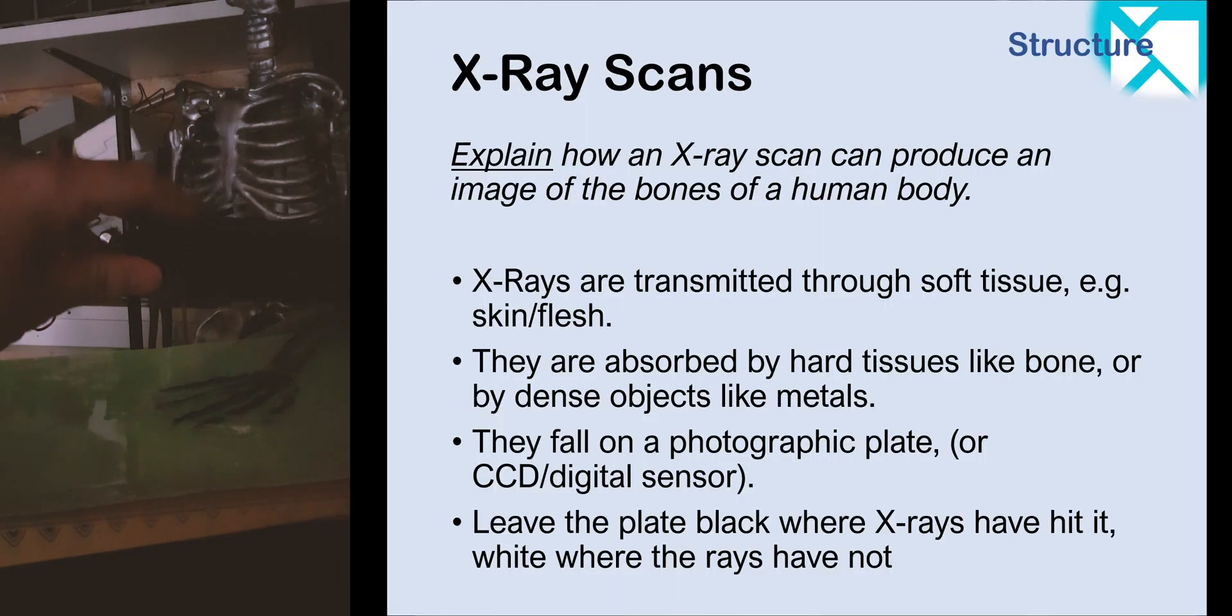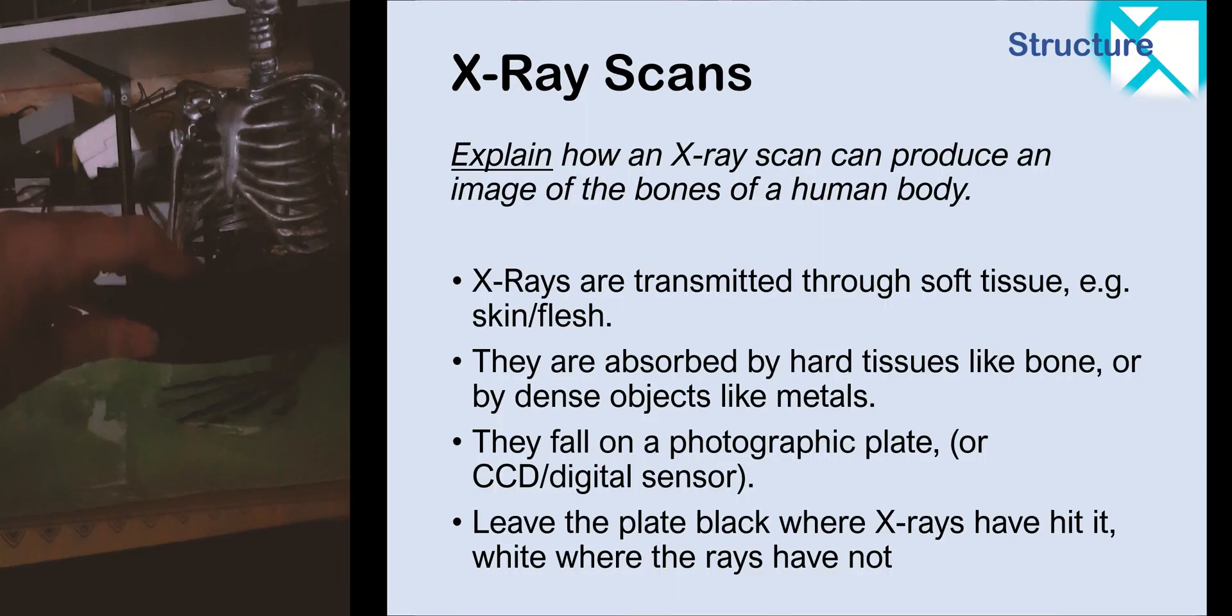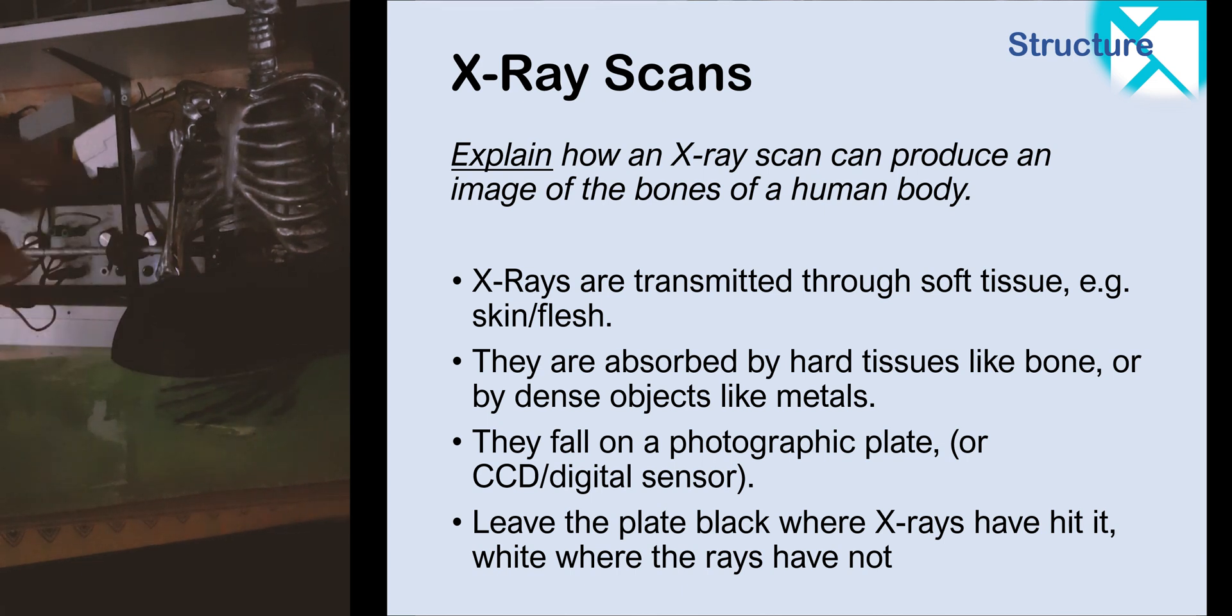So x-rays would pass through the flesh in the same way that the light should pass through the bag, and it should be stopped by the bone. It's so cool. Okay, let's take a look.